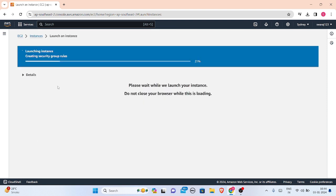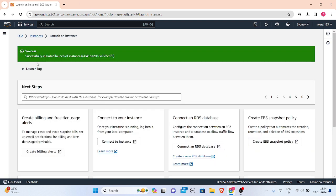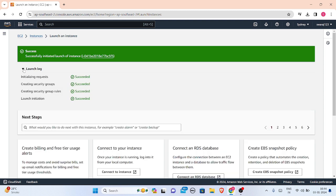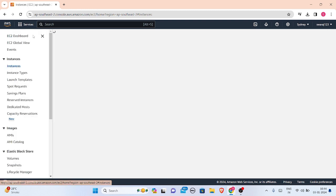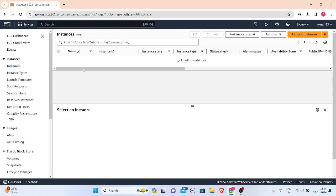My instance is getting ready, it is being launched. You can see this success message here. This means that my instance is already created. Now what I can do is check the launch log. It is initializing, requests creating security groups. My instance is already created.